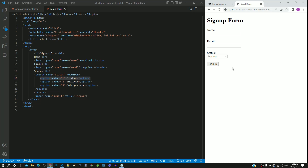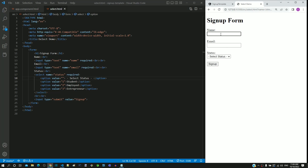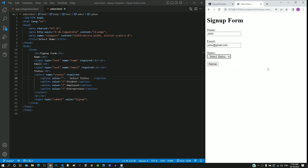There is a possibility that the user may submit the form without applying thought to select a status. To avoid this, I am going to include a new option tag as the first entry of the select tag. This will have the value as empty string and the content as 'select status', which will be displayed as the first element in the dropdown. As per the HTML standards, if the selected option tag's value attribute is an empty string, then it is considered as not selected and results in a validation error on form submission.